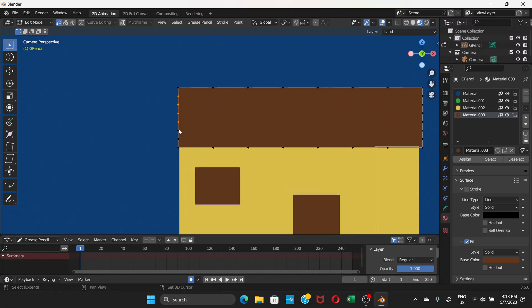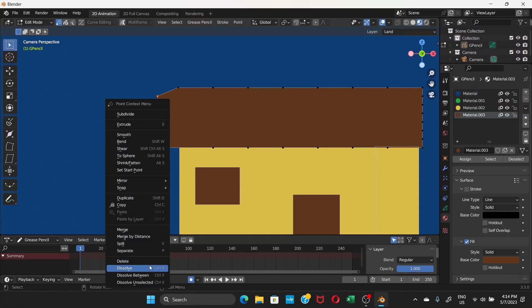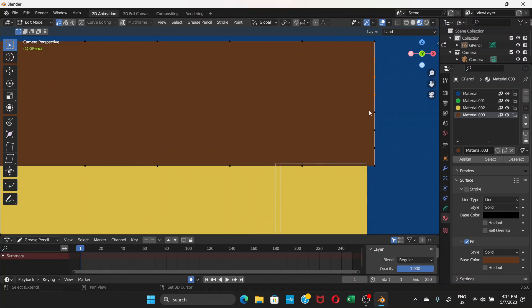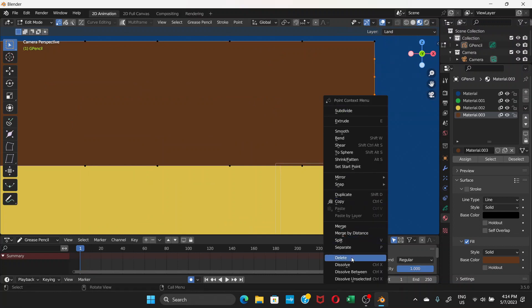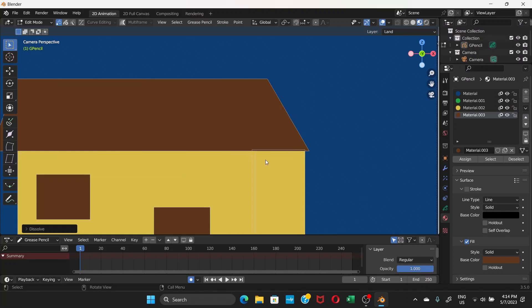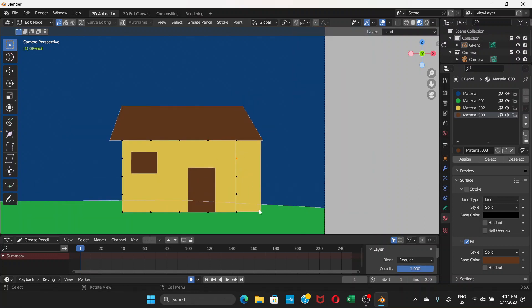Select points one by one holding Shift, press G to grab and adjust. If you want to clean up extra points, select them, right-click and choose Dissolve. Do this for corners you want to clean up. Click a point and grab it to reshape the outline as needed.